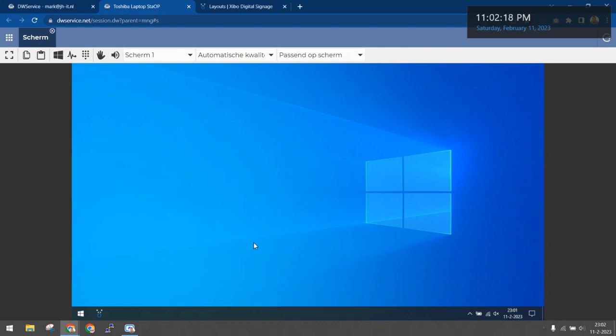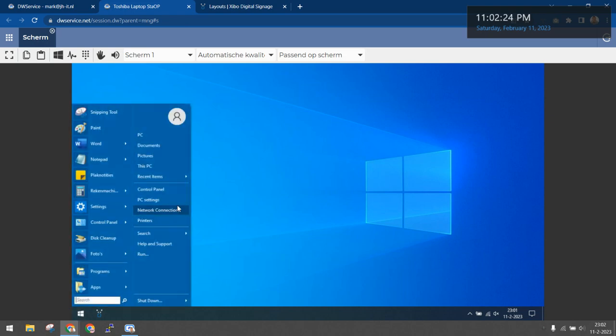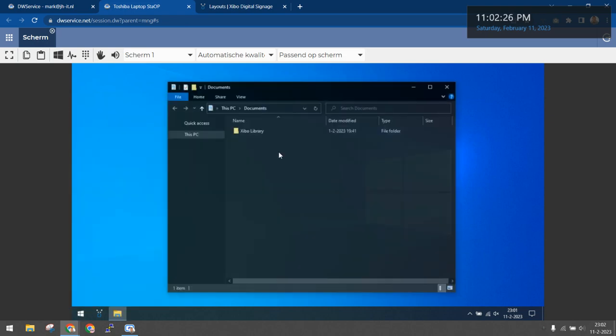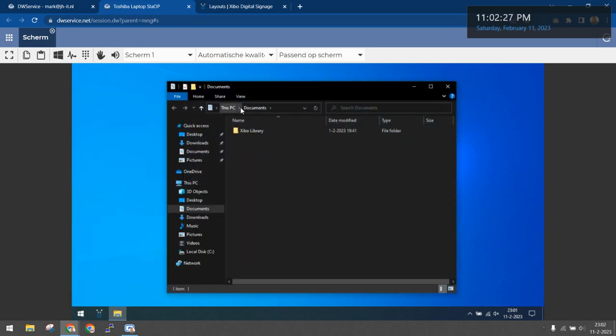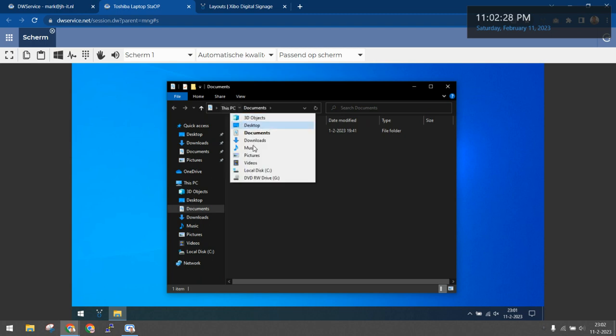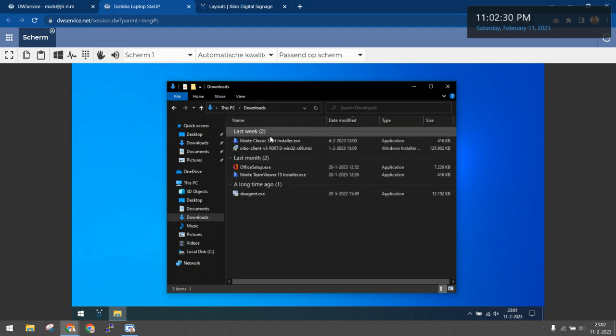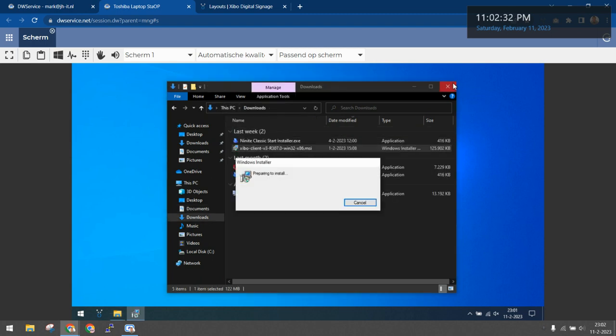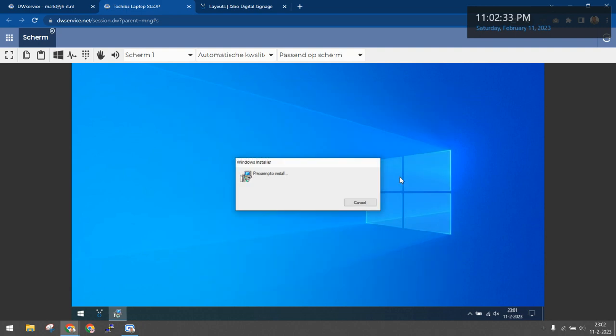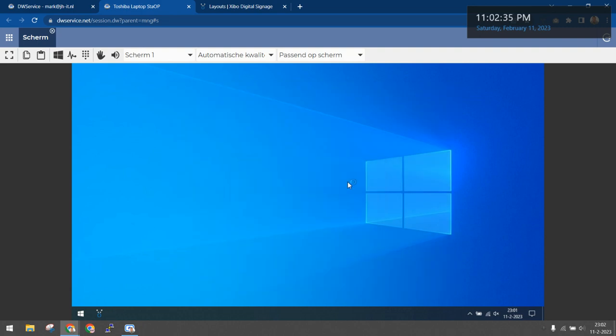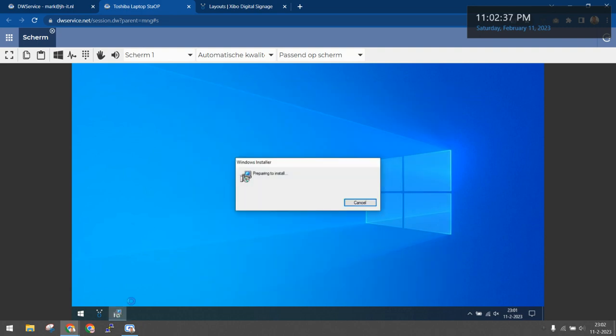Hello YouTube, so I remoted into a Xebo machine. Let's install Xebo. I've downloaded this exe file in downloads. You can find a link to it in the description.